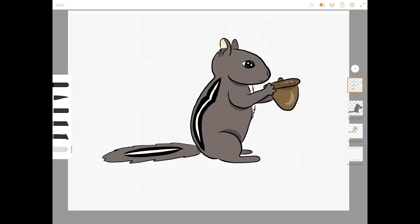All done! I hope you enjoyed drawing this little chipmunk. I think she's pretty cute. I'm sure that you did a great job. Thanks for stopping by. I'll see you next time.